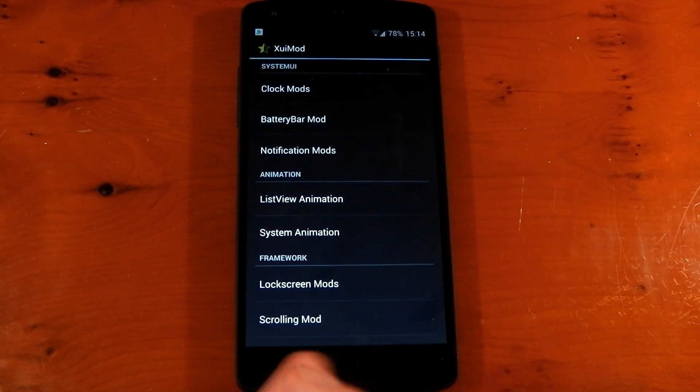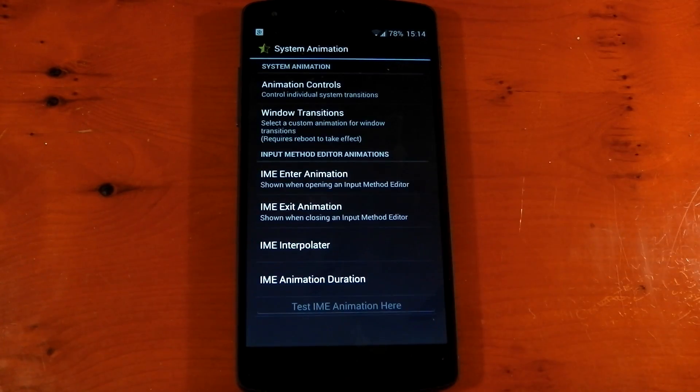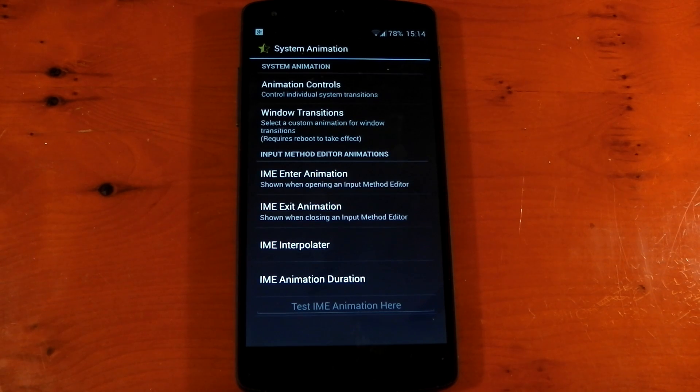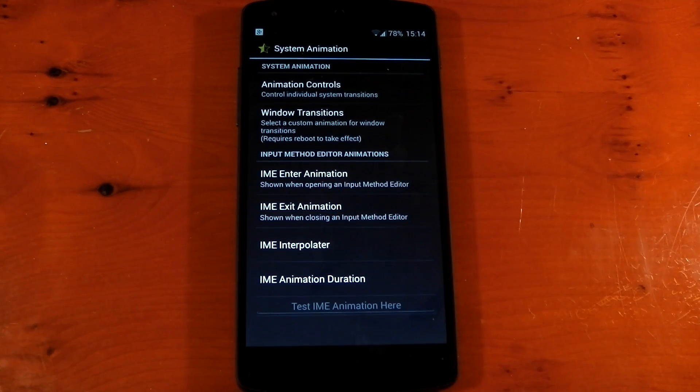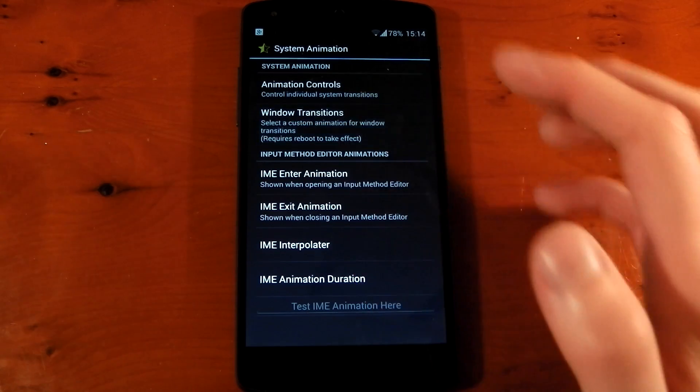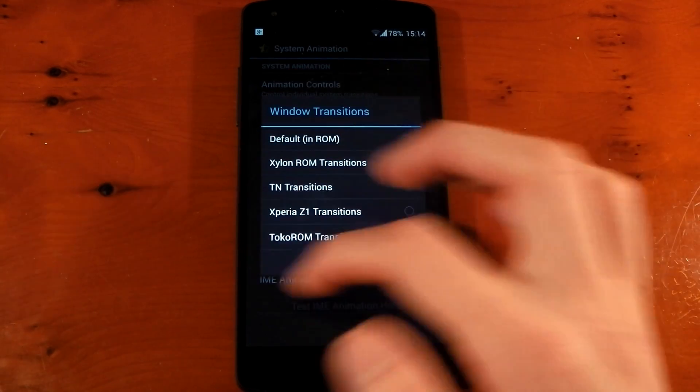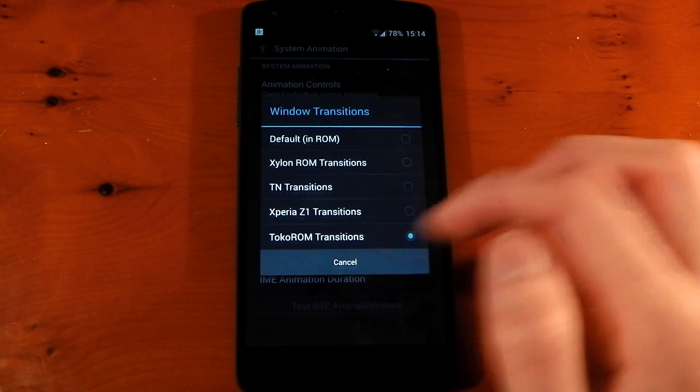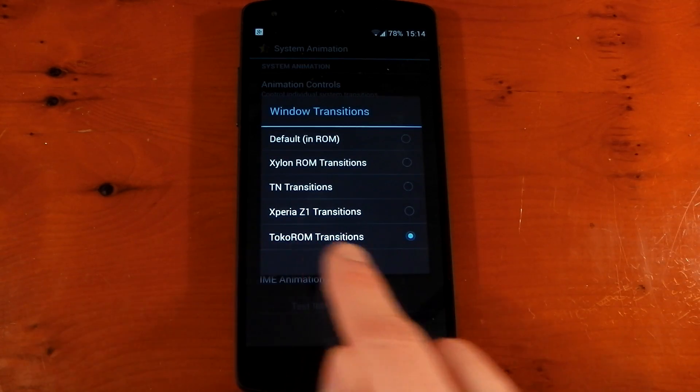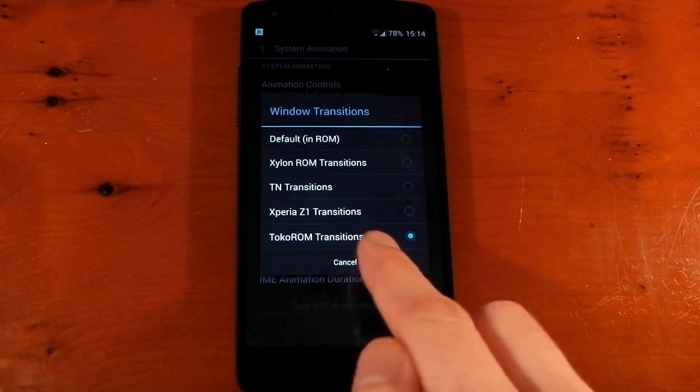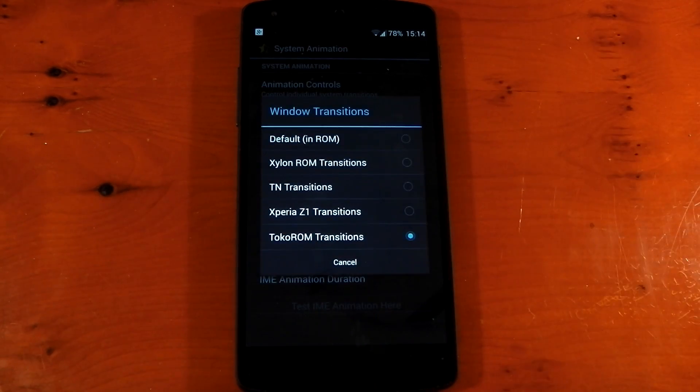Okay, so next up we've got system animation. If we dive into this, I only changed two things in here. One of them is the animation controls. The other one is window transitions. If we tap this, you can see that little animation, the way the window popped up. That's what we're going to be changing. And I've got that set to Toko ROM transitions. Looks kind of cool, right?